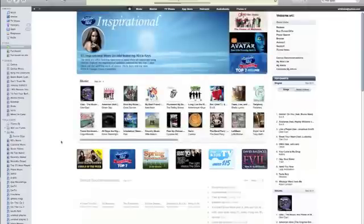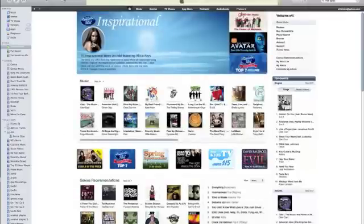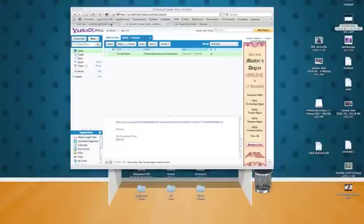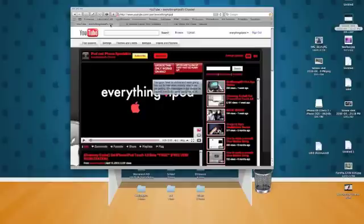So, yeah, that's how to make a free iTunes account on iTunes. So, yeah, check out our other videos. And subscribe. See ya.